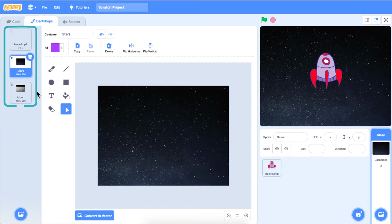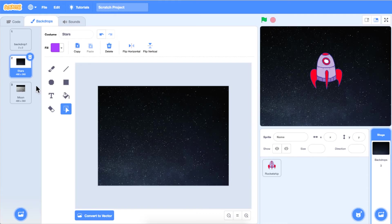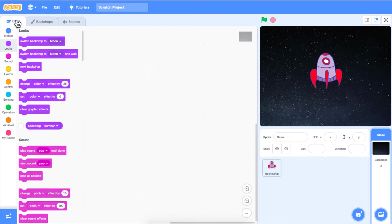Next, we want to code our backdrop to change. To do this, go back to the code tab in the top left corner above the block palette.